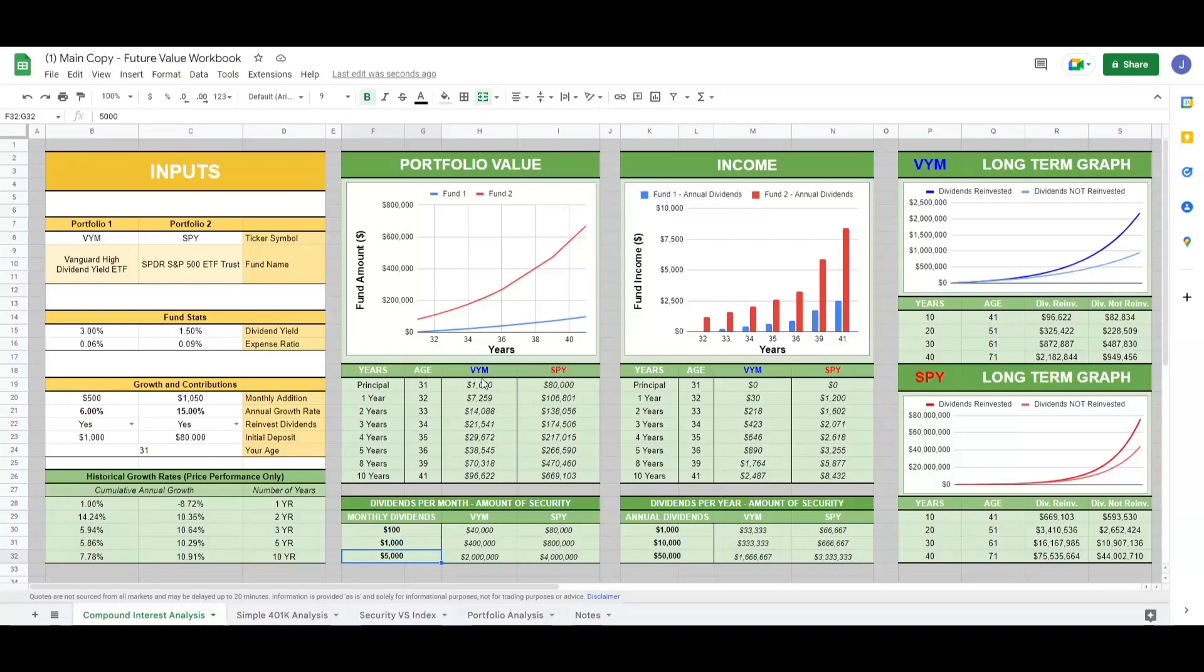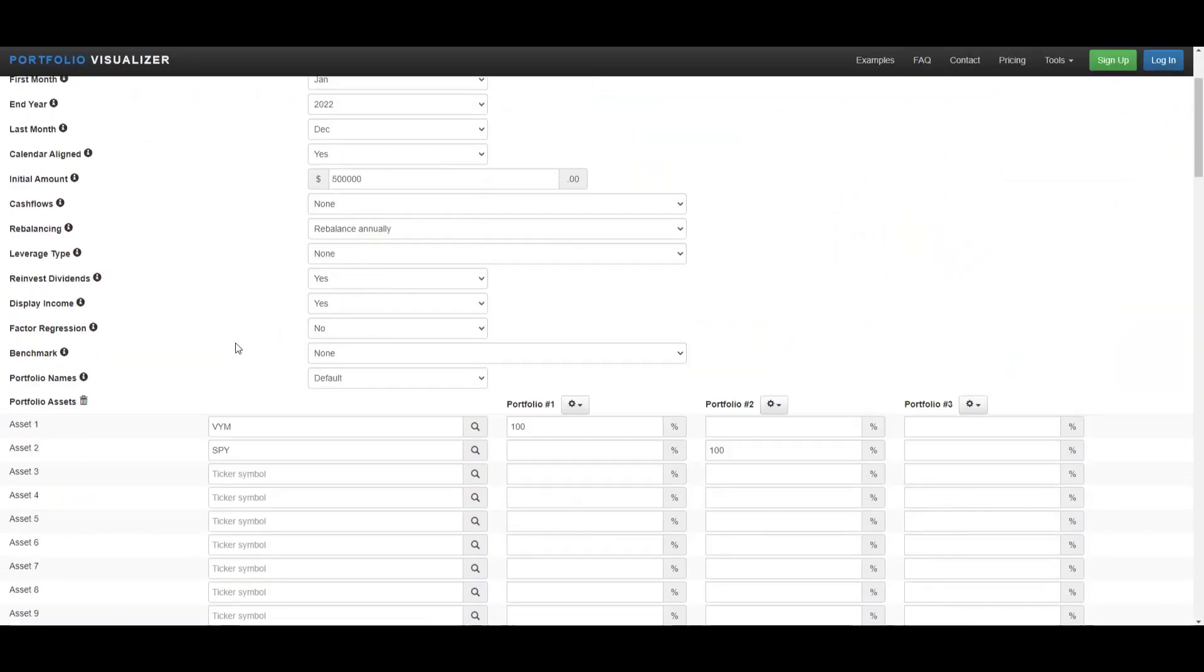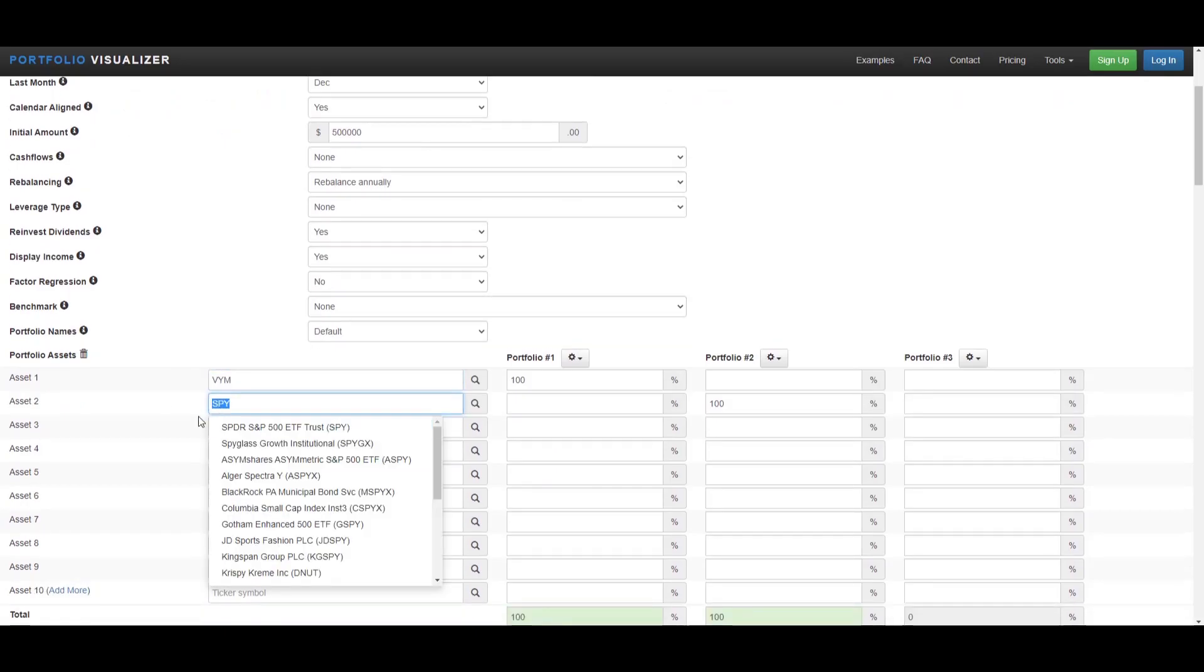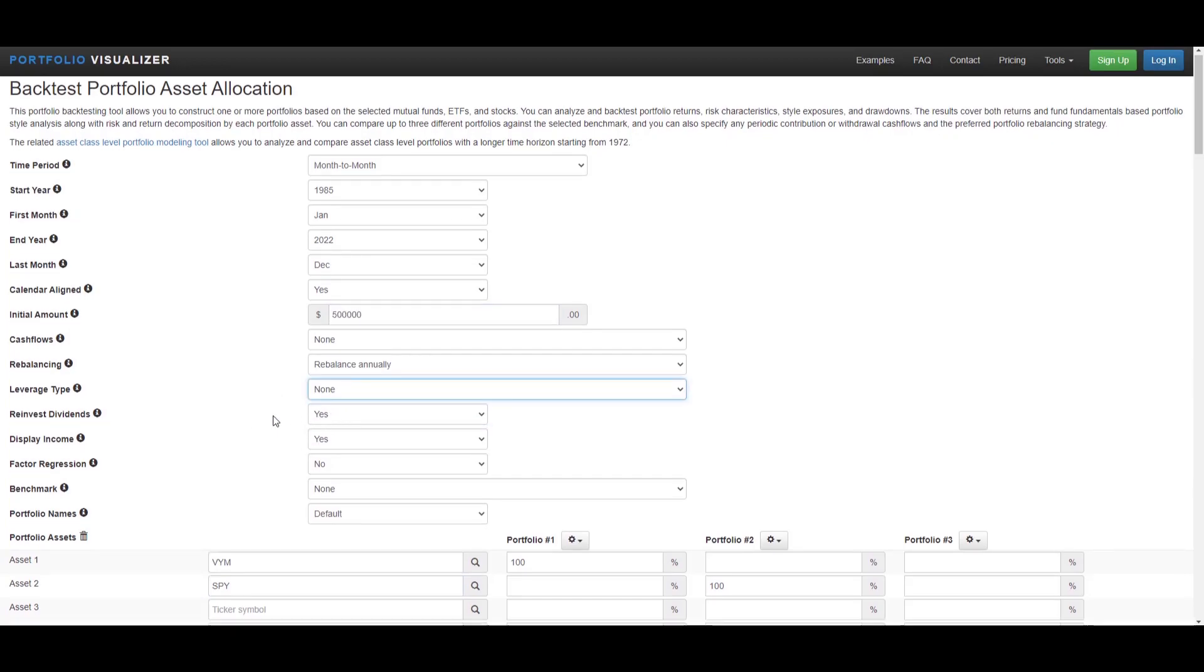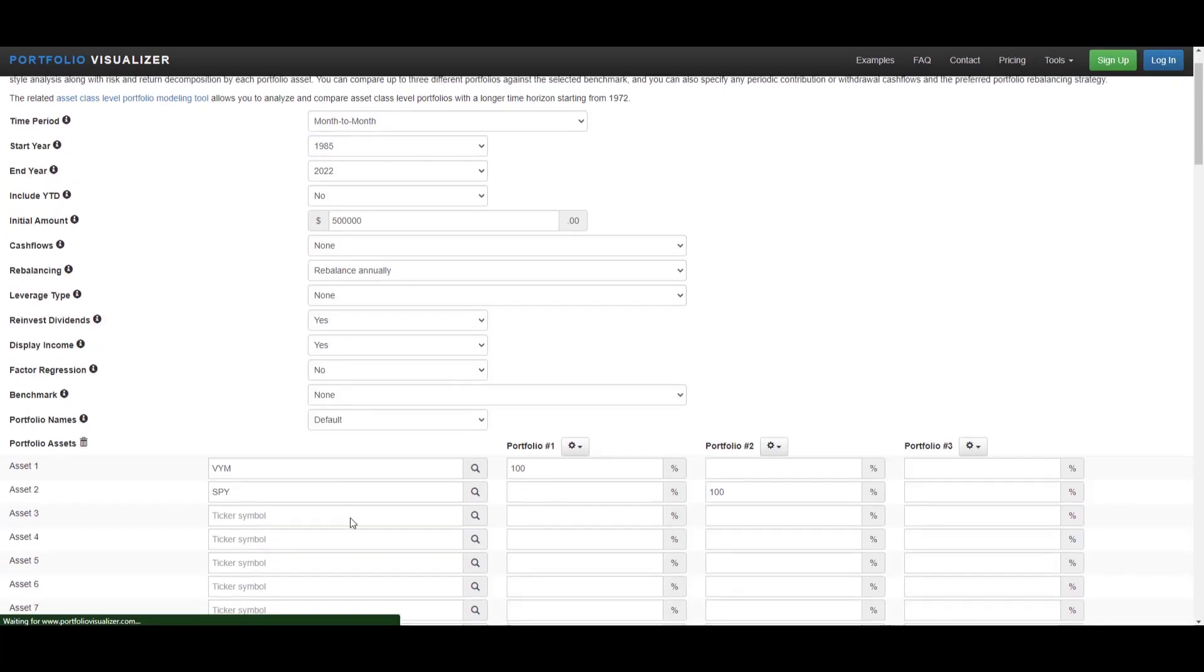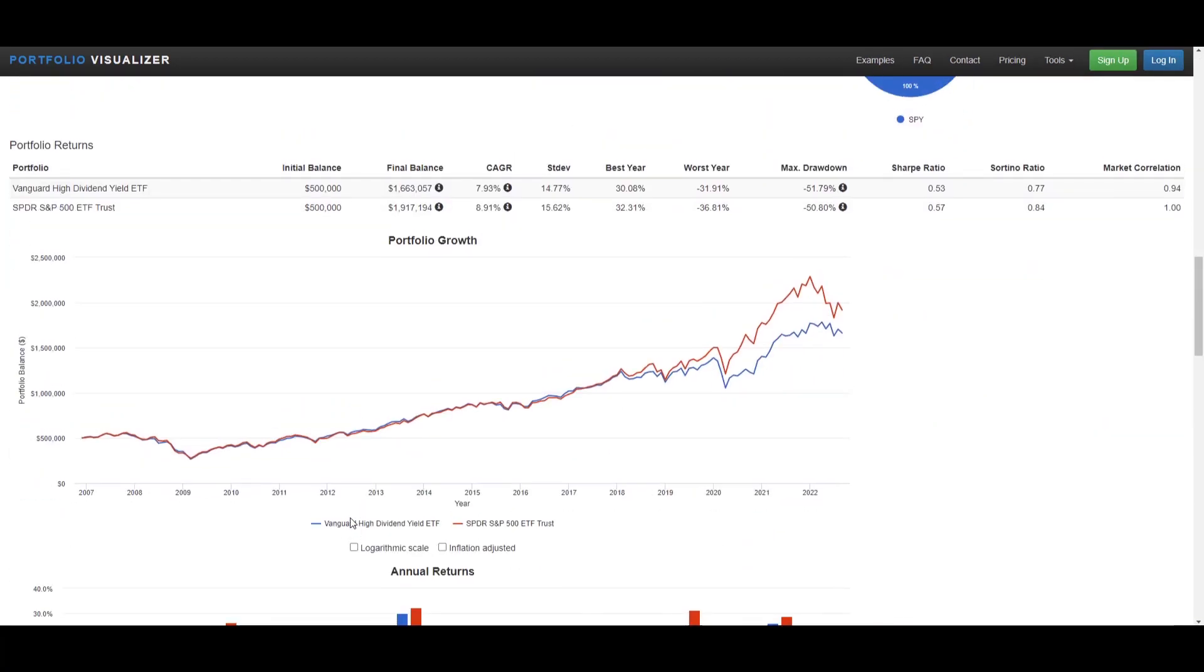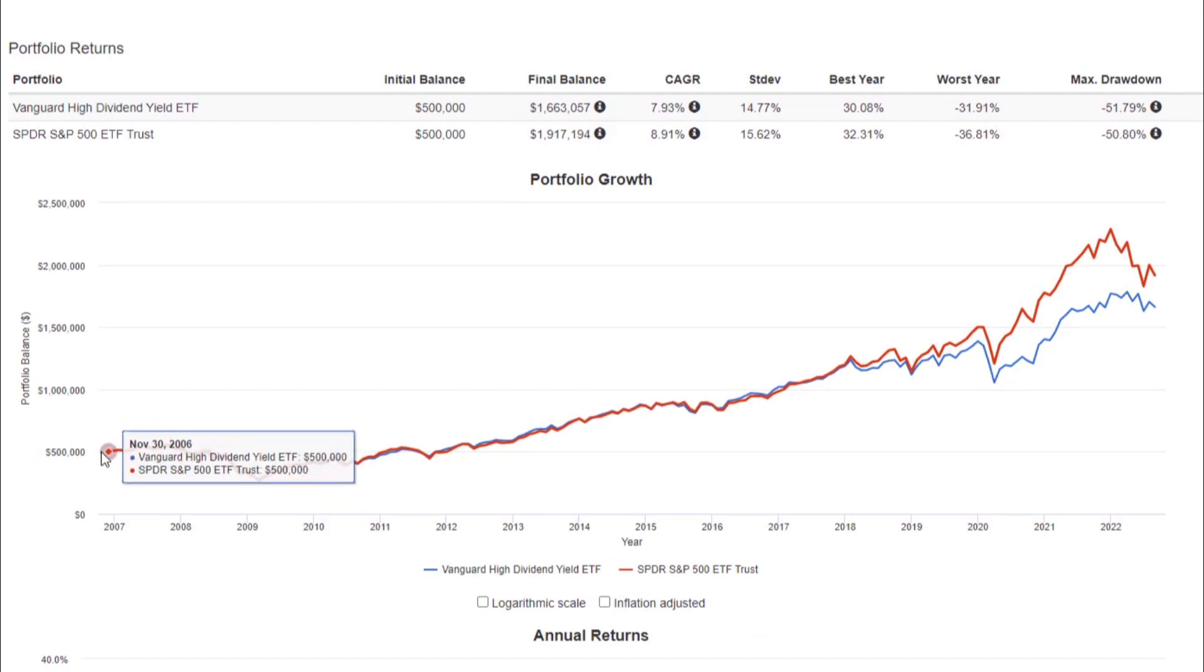Last but not least, let's head over to portfolio visualizer and compare VYM to SPY. So VYM versus SPY with $500,000 invested, we are reinvesting our dividends and we'll take a peek at what it looks like without reinvesting dividends.